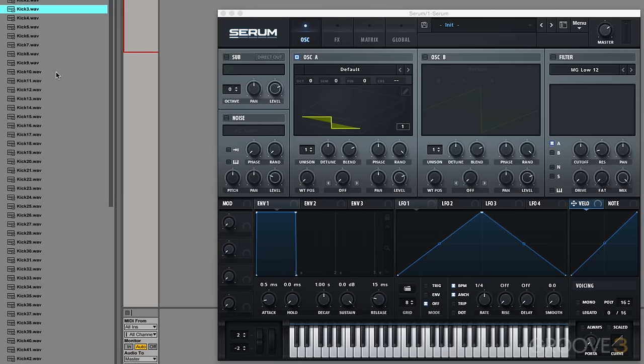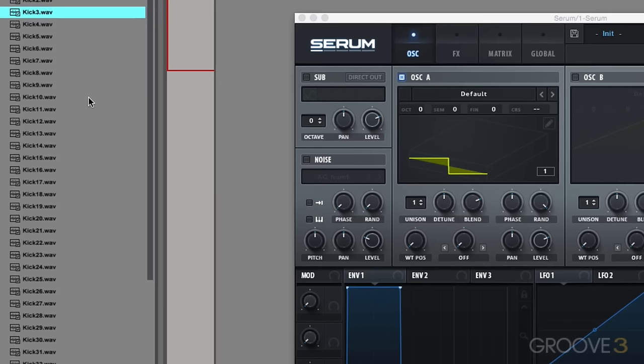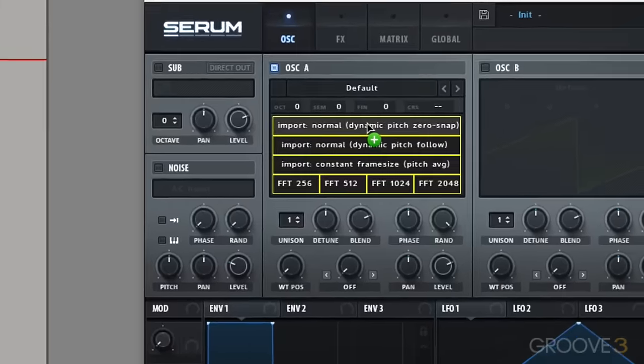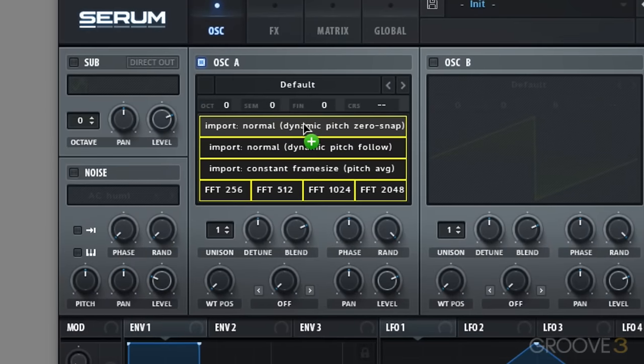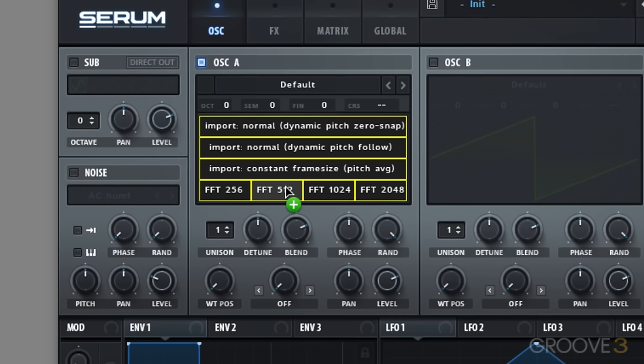Now when it comes to importing this kick, it is as simple as dragging it into the wavetable display. And then all you have to do is choose an import option. Which to be honest most of the time I reckon just pick one randomly and see if it sounds cool.